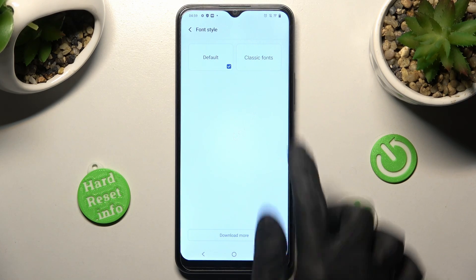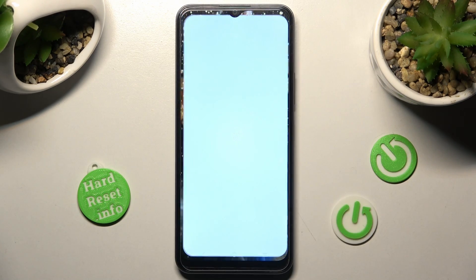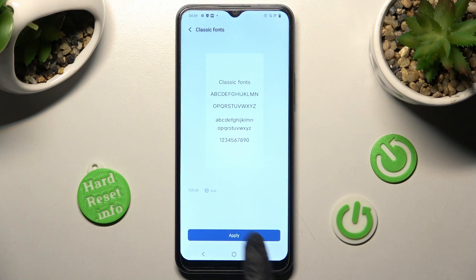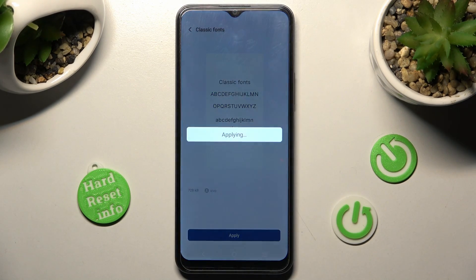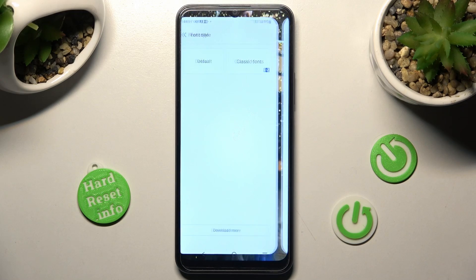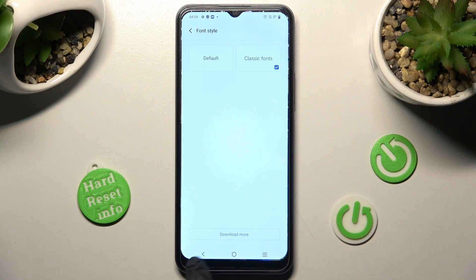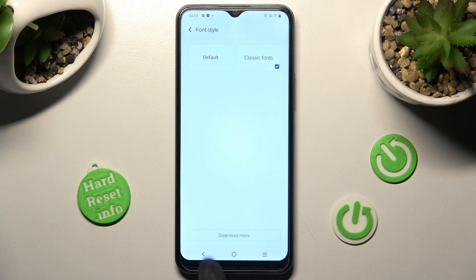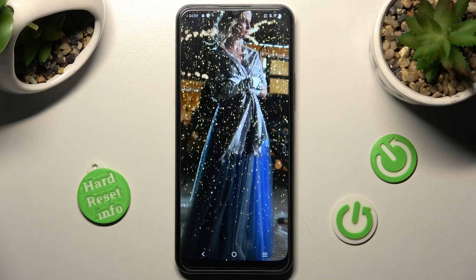Now you can click on one of those fonts and choose Apply. As you can see, after a couple of seconds, the style of my font has changed.